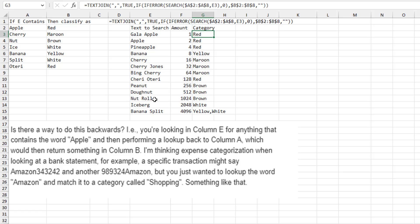PEANUT, DONUT, and NUTROLL all managed to come back as brown because of NUT. And then ICEBERG is white. All right, BANANA SPLIT though.